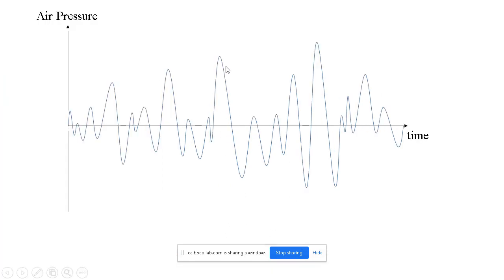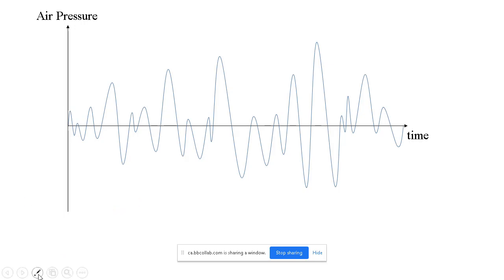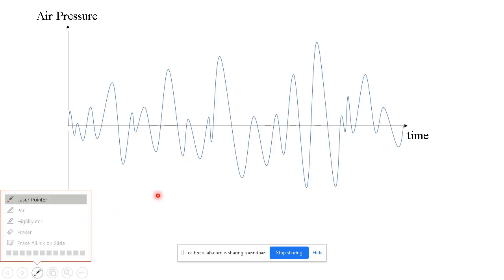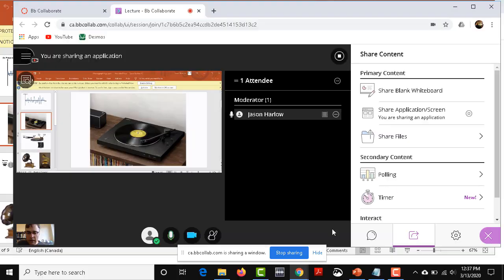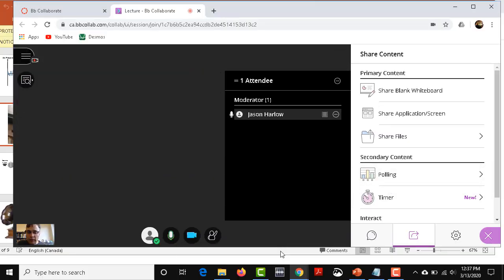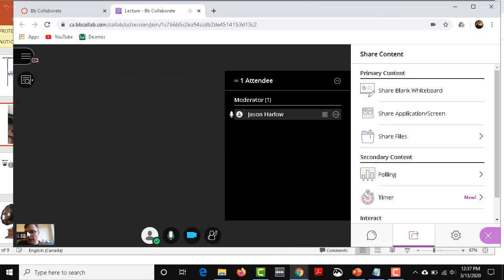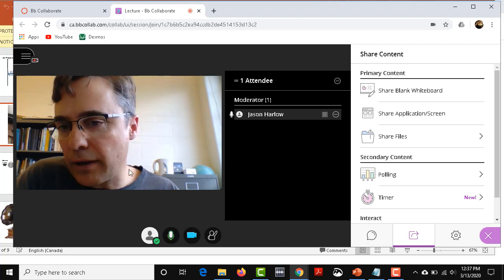And this is what the students will see, and they'll even be able to see your laser pointer, or if you want to use ink and write on your PowerPoint or whatever, they'll be able to see that. And if you have your microphone turned on, they will be able to hear you as you're going through your lecture. When you're done with your PowerPoint, you can click on stop sharing and that'll bring them back.